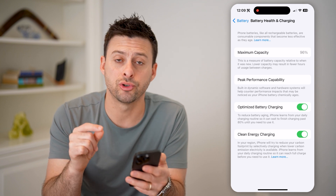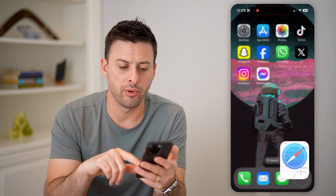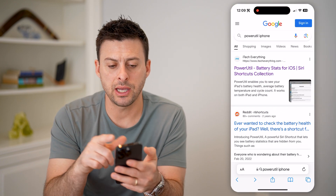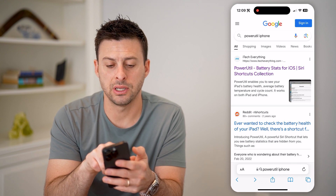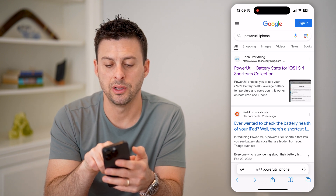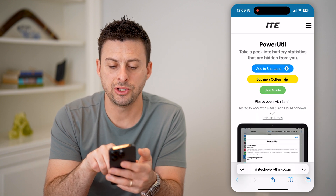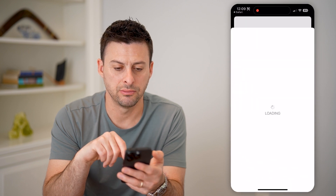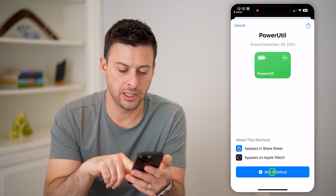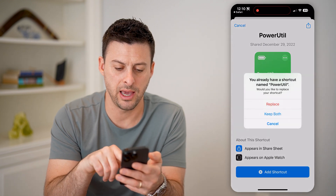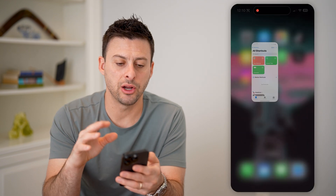However, there is a cool trick to get more information. Open up a web browser and type in "Power Util iPhone." At the very top you'll see Power Util iPhone from iTech Everything. Tap on it and hit Add to Shortcuts to add this cool shortcut. Just hit Add to Shortcuts — I already have it so I'm going to hit Replace. That's all you need to do in there.